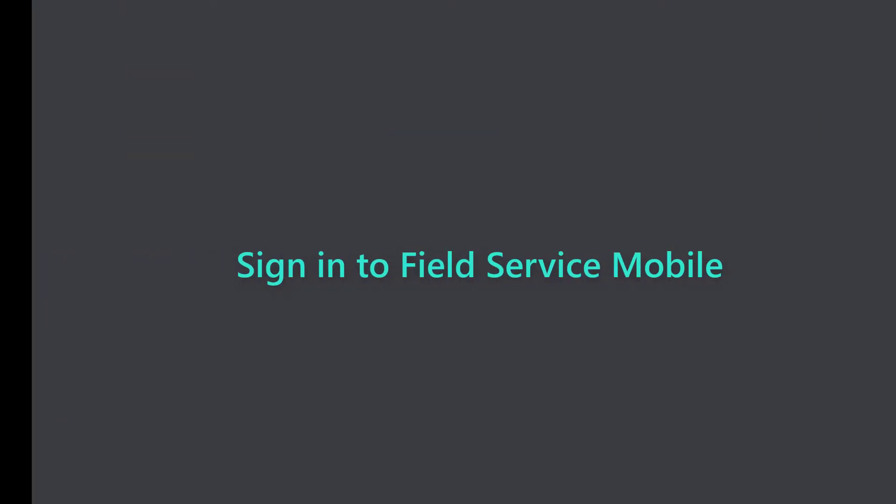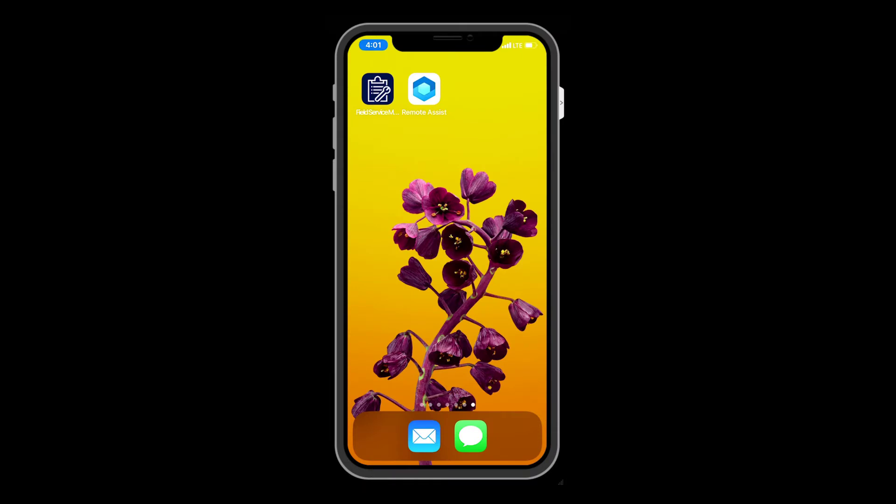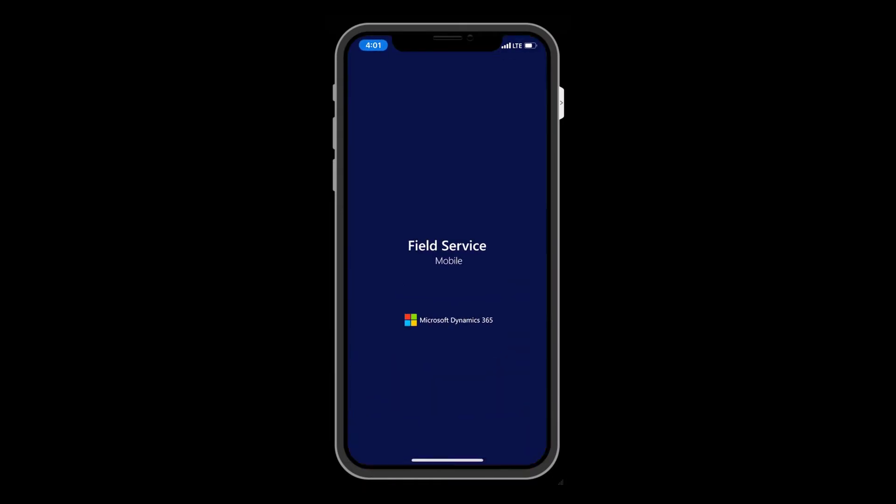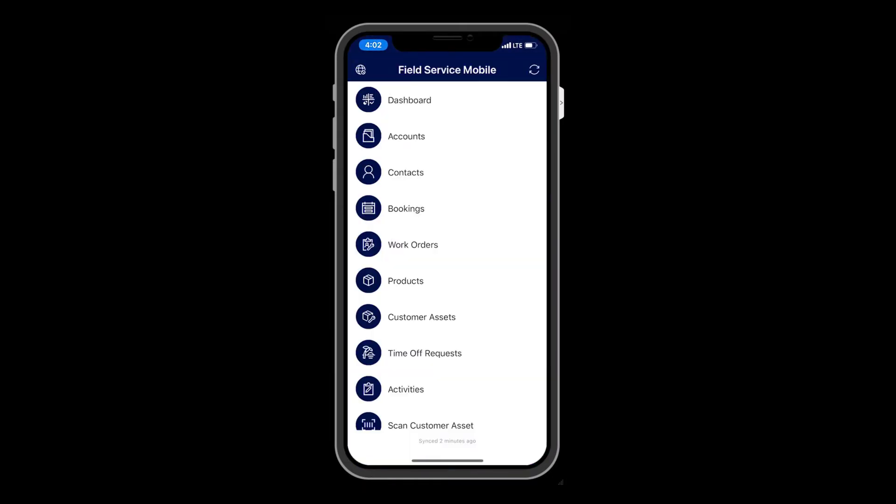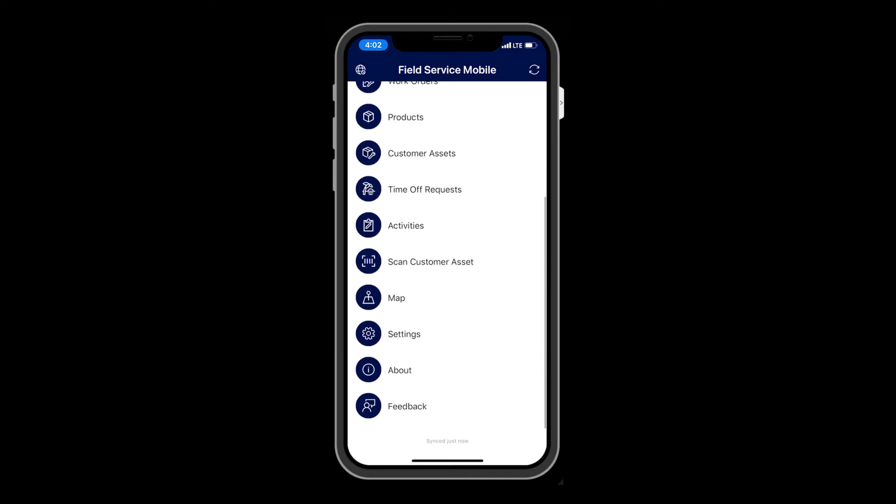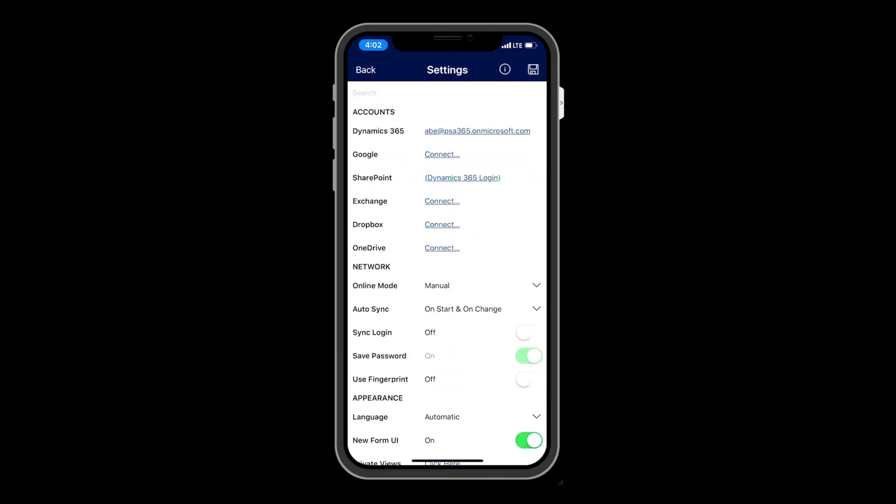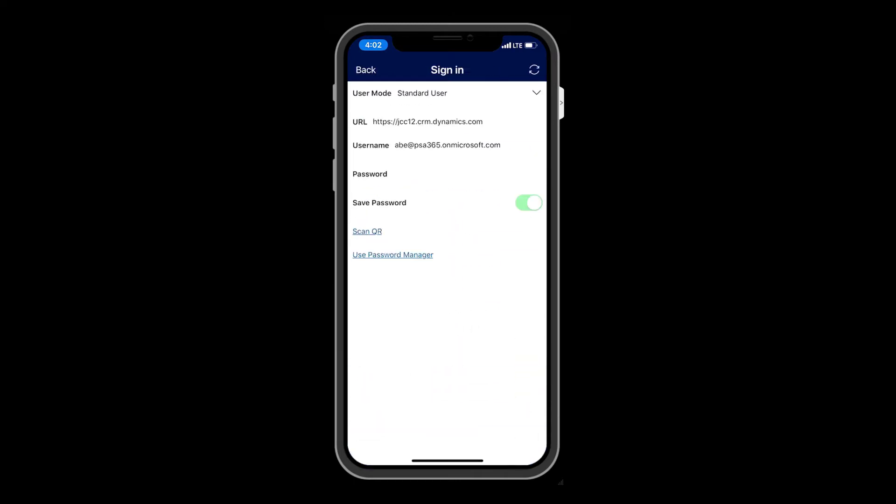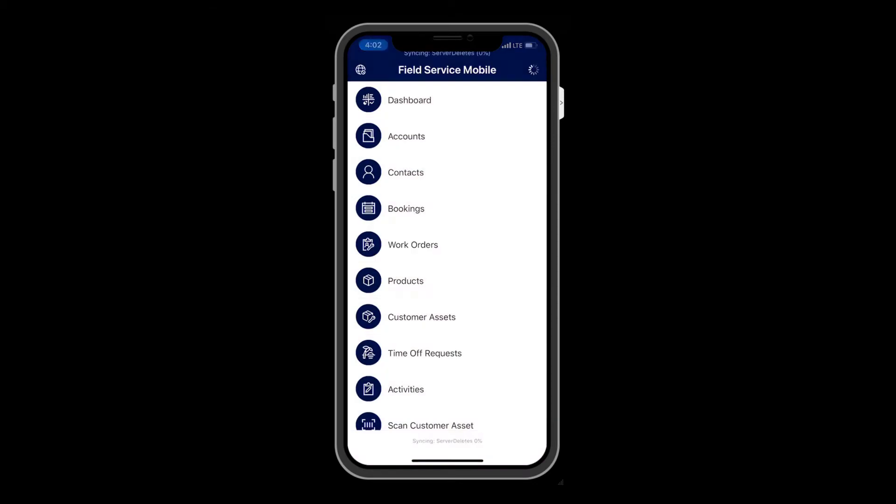Next, verify you can log into Field Service Mobile with the technician user. Launch Field Service Mobile on your mobile device, and from the home screen go to Settings. Then sign in with the technician user credentials and then hit Sync.